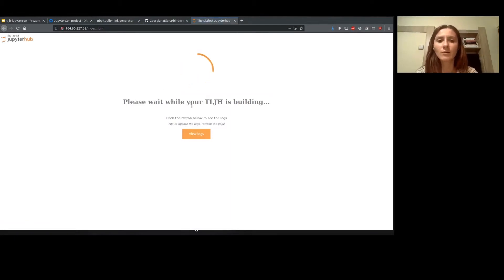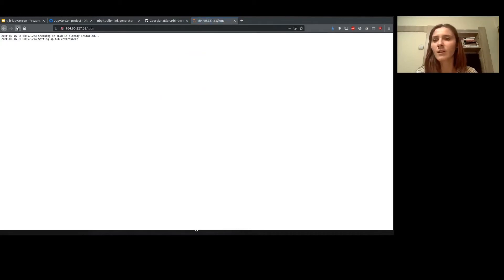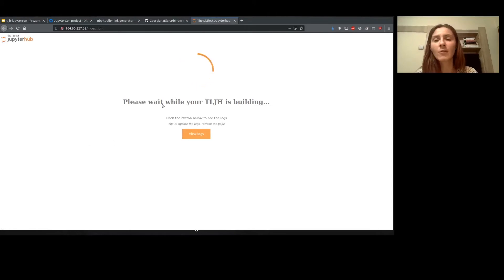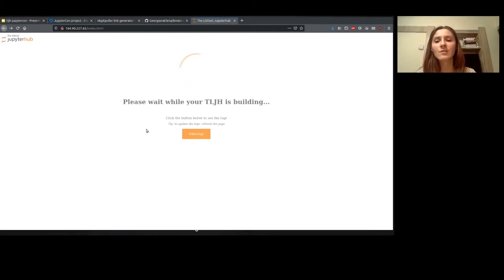Okay, so this is the landing page. You have the view logs button, refresh them to update them, and stay on this page. When TLJH is ready you will be redirected to the login page.